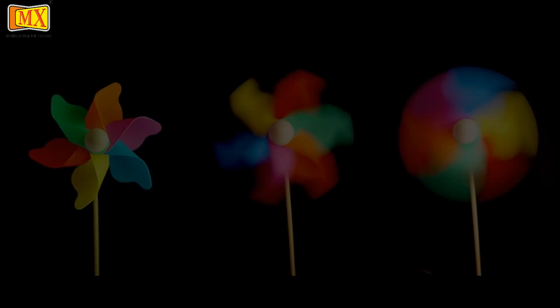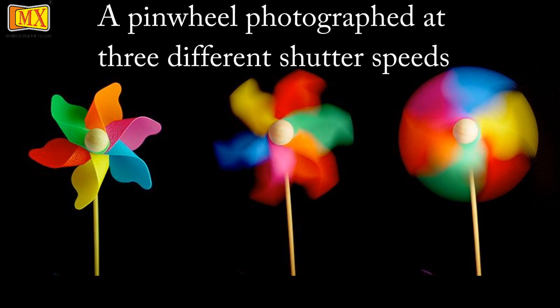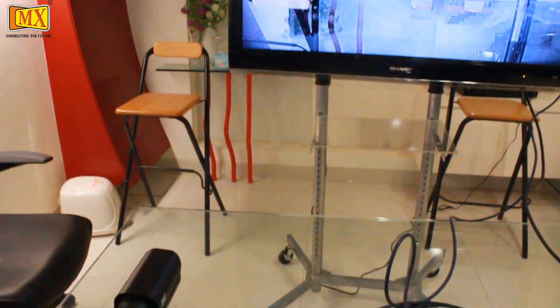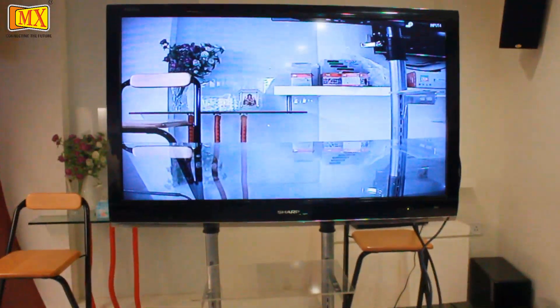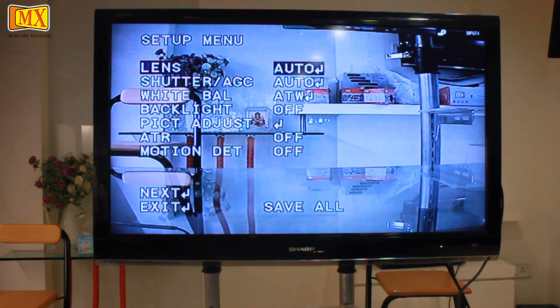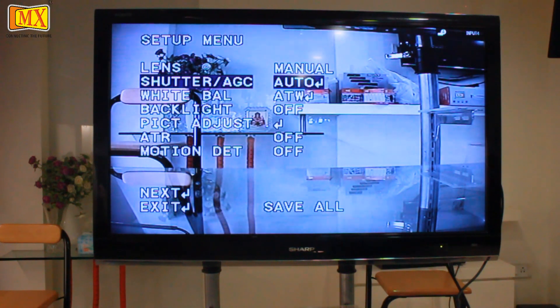In the Exposure option, we have the option to change the shutter speed. Imagine a camera taking many still snapshots per second in order to create an animation. More snapshots per second would result in a smoother and more detailed video. That means fast shutter speeds are good for capturing fast moving objects.